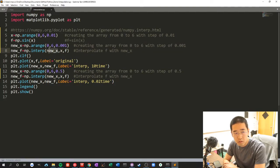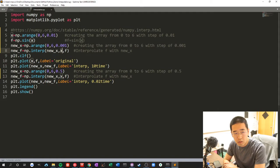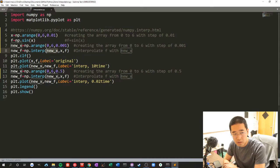So this is a new x, x, and f. That's a function, that's x-axis, and the new x-axis, and that's new f.